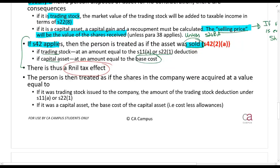The person is treated as if those shares acquired are worth — if it was trading stock — the amount of the deduction, or if it's a capital asset, equal to the base cost. That is the base cost of the shares received.